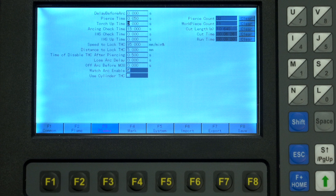Torch uptime is the amount of time the torch will rise when a cutting operation is finished or stopped — I usually leave this at the default of two seconds. Arcing check time is the amount of time until the machine stops and displays an error if there is no initial arc.